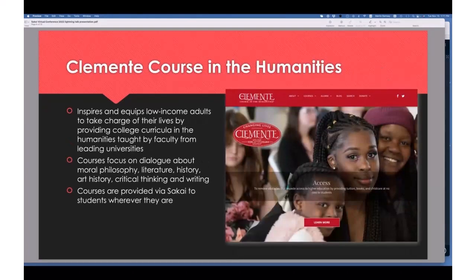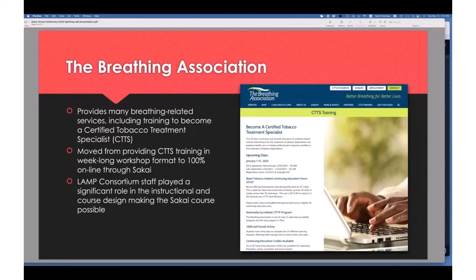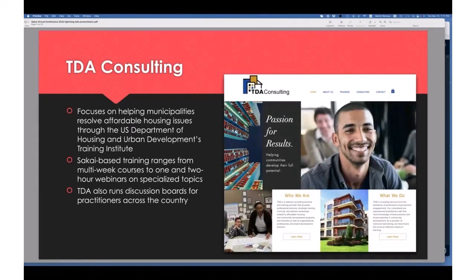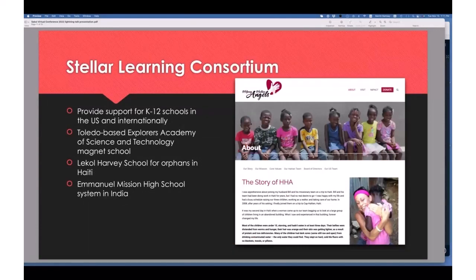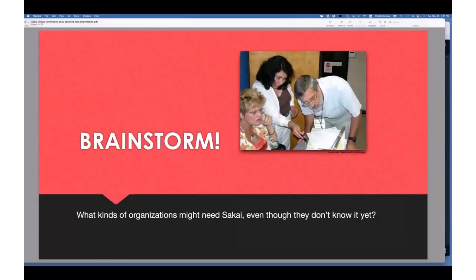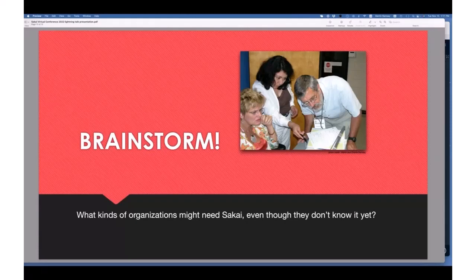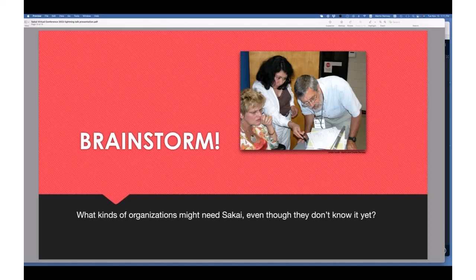We have more we could talk about — a group that focuses on people who've dropped out of high school and helping them get a college experience, many going on to get their GED. There's also the Breathing Association, a low-income housing group, and K-12 schools — just on and on. What we really want is your input: what kinds of organizations might need Sakai even though they don't know it yet? Think about organizations outside the mainstream that could still use Sakai — type something in the chat.